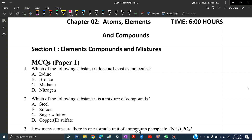MCQ number one: which of the following substances does not exist as a molecule? Iodine exists as a diatomic molecule, nitrogen exists as a diatomic molecule, so those are not the answer. Methane is made up of CH₄, so that's not it either. Bronze is not made up of molecules — instead it is an alloy made up of copper and tin atoms, so bronze is the right answer.